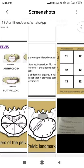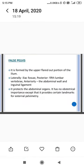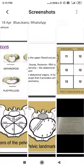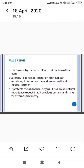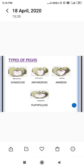The false pelvis is formed by the upper flared-out portion of the ilium laterally and the iliac fossa. Its function is to protect the abdominal organs and it has no obstetrical importance, except that it provides certain landmarks for external pelvimetry. All these pelvic measurements together are known as pelvimetry.